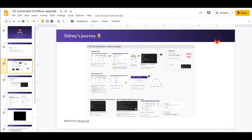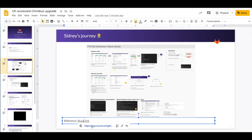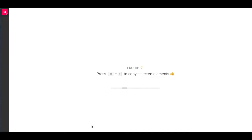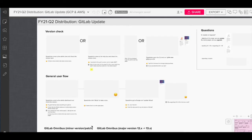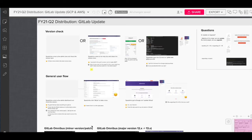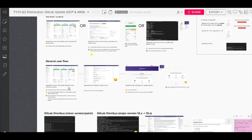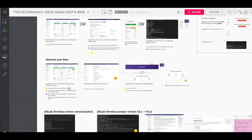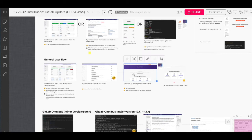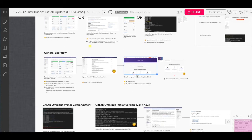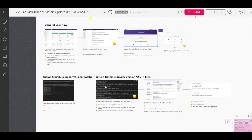So this is the overview of Sydney's journey. If I can just move to this mural board, there were two different steps in general. The first step was to check the version and the general flow after checking the version was to come back to the update landing page and figure out which is the right package to choose.